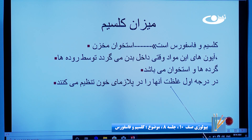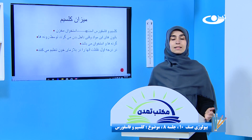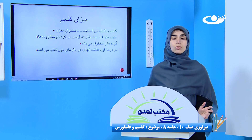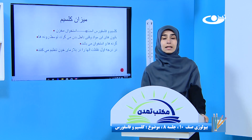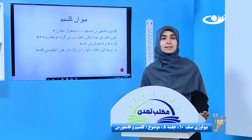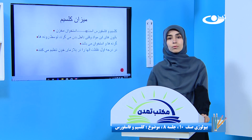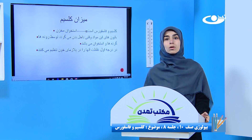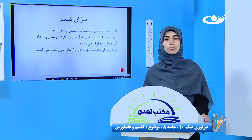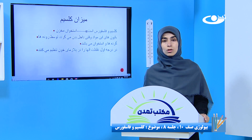در درجه اول باید غلظت آن‌ها در پلازمای خون تنظیم شود. وقتی که کلسیم و فاسفورست از طریق روده، گرده و استخوان جذب شده وارد جریان خون ما شد، اولین کاری که صورت می‌گیره اینه که غلظت‌شان تنظیم می‌شه؛ نه خیلی زیاد و نه خیلی کم. اگه غلظت کلسیم در بدن ما کم شد، سیستم عصبی ما که خود کلسیم را کنترول می‌کنه مختل می‌شه و انقباض در عضلات ما صورت می‌گیره.